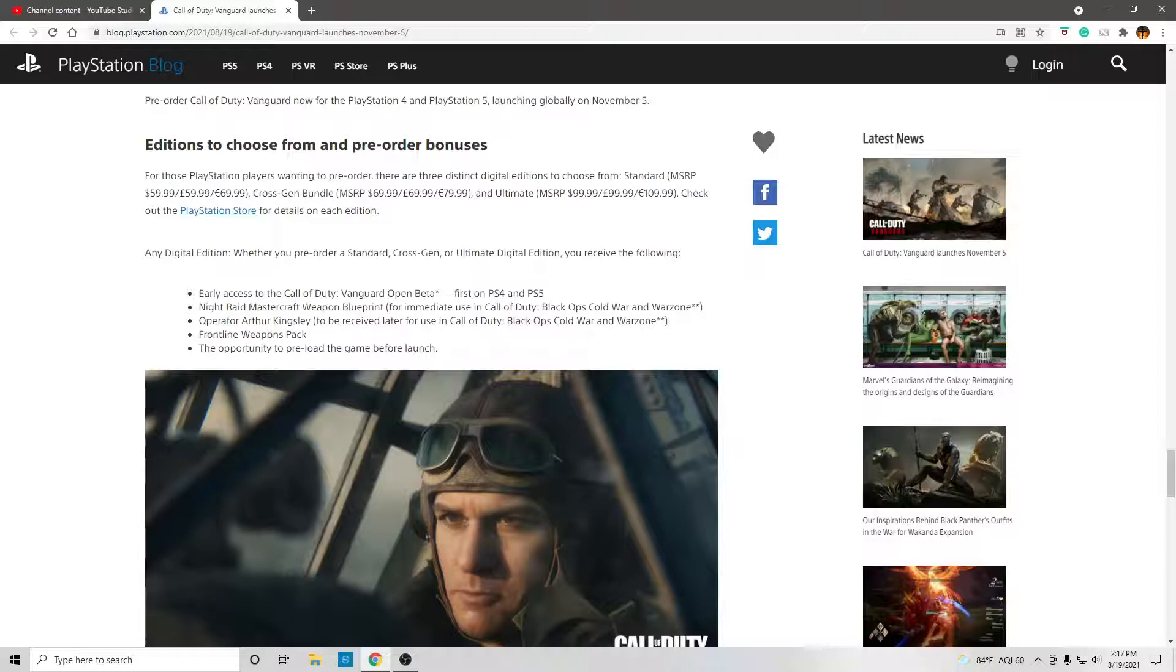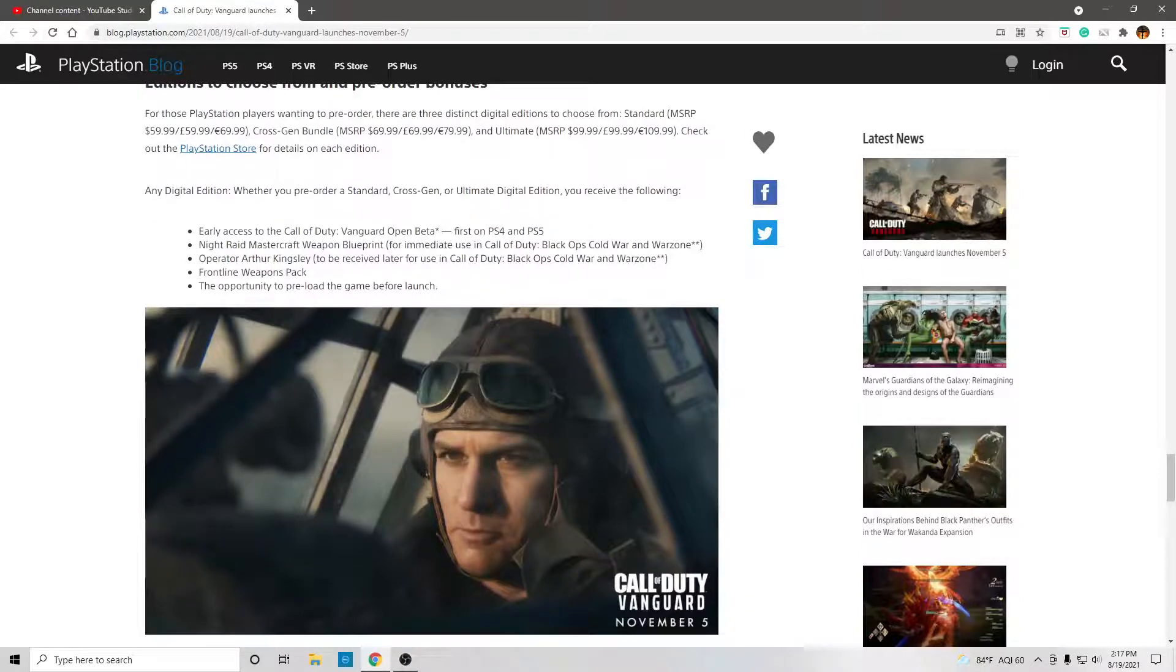Operator Arthur Kingsley to receive later for use in the Call of Duty Black Ops Cold War and Warzone. Frontline weapons pack and the opportunity to pre-load the game before launch.